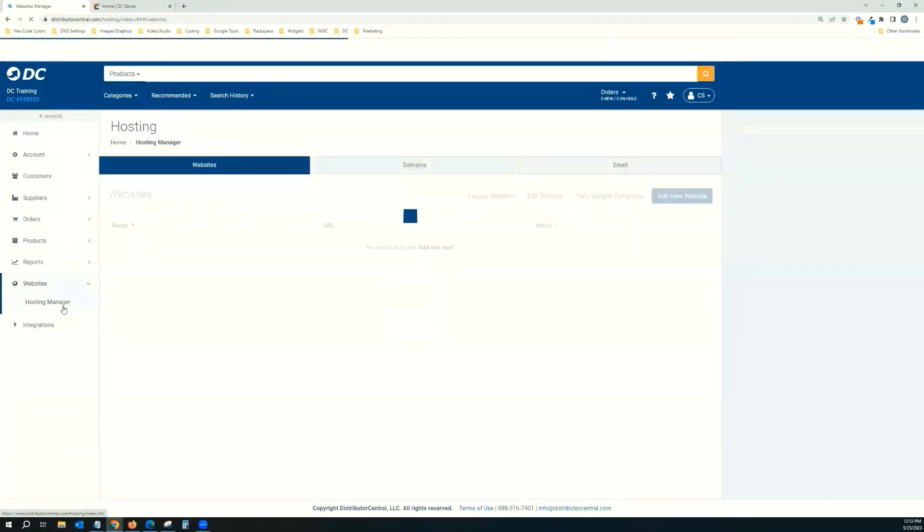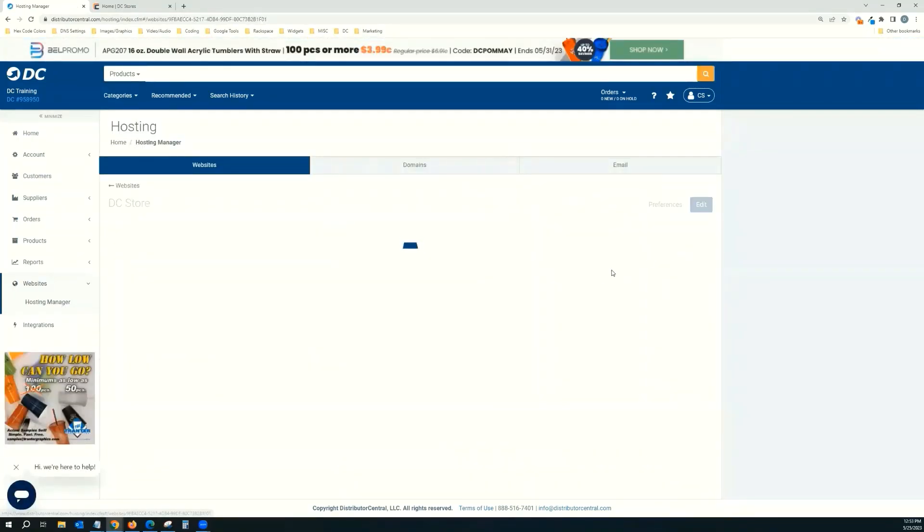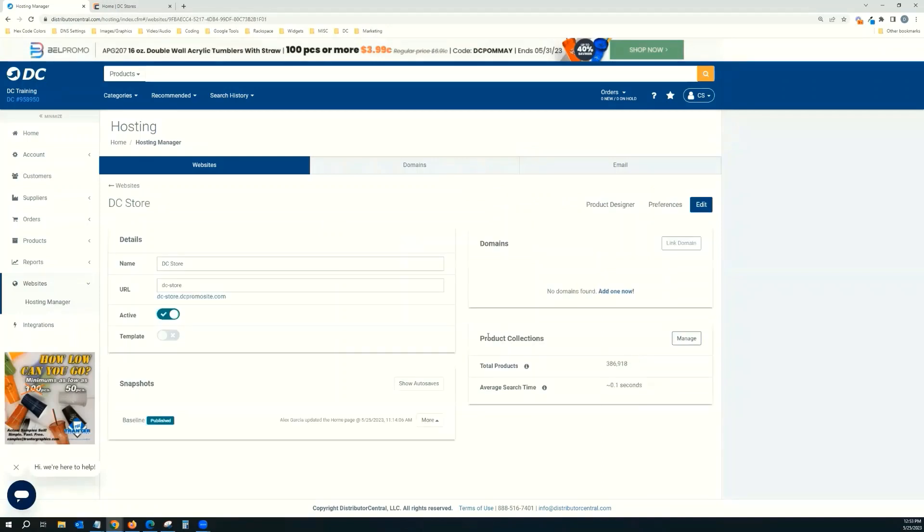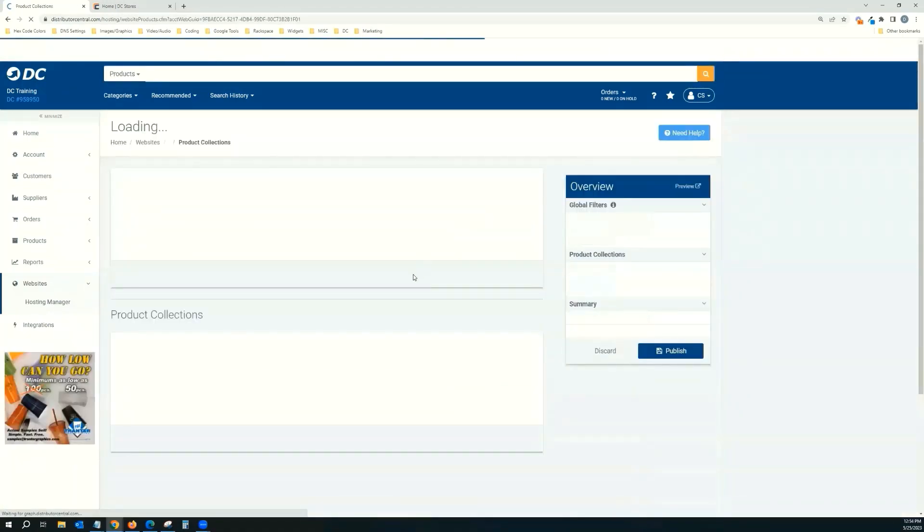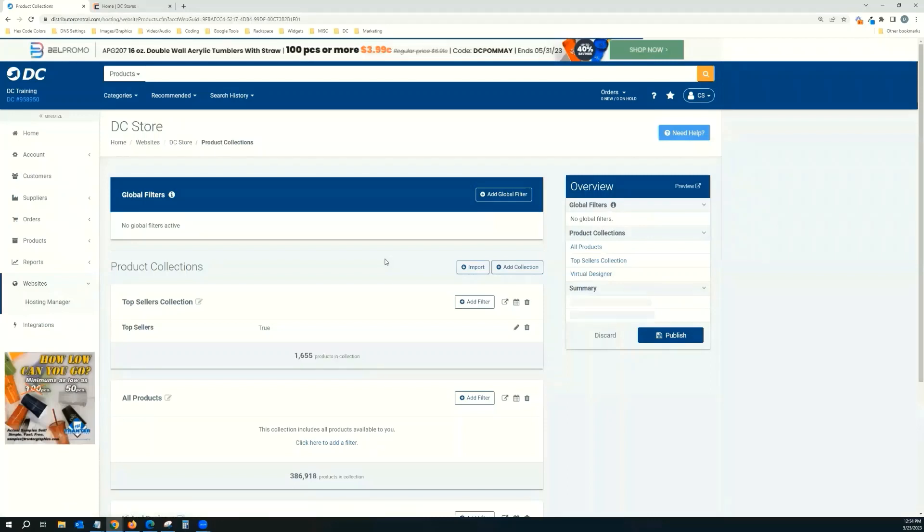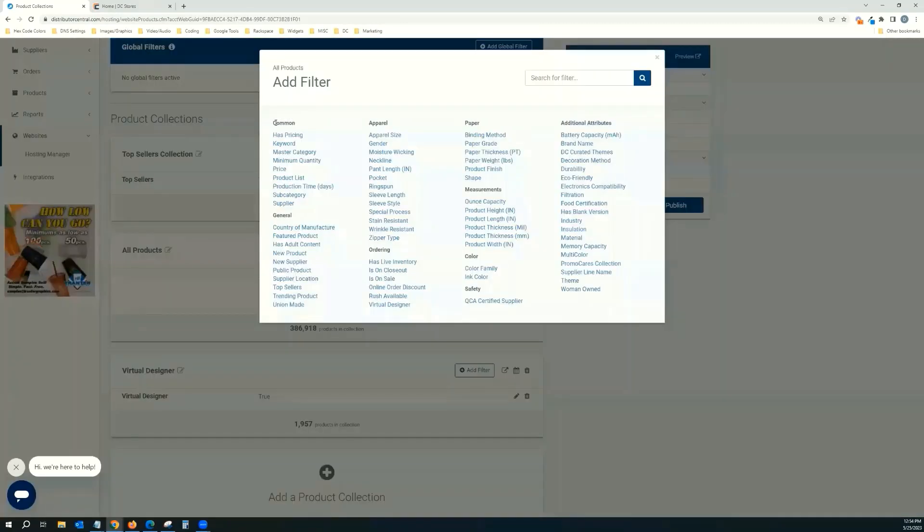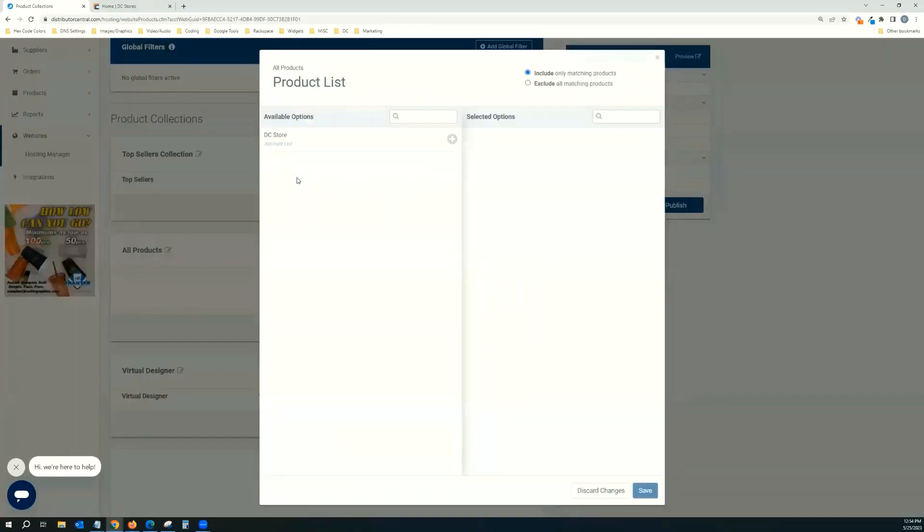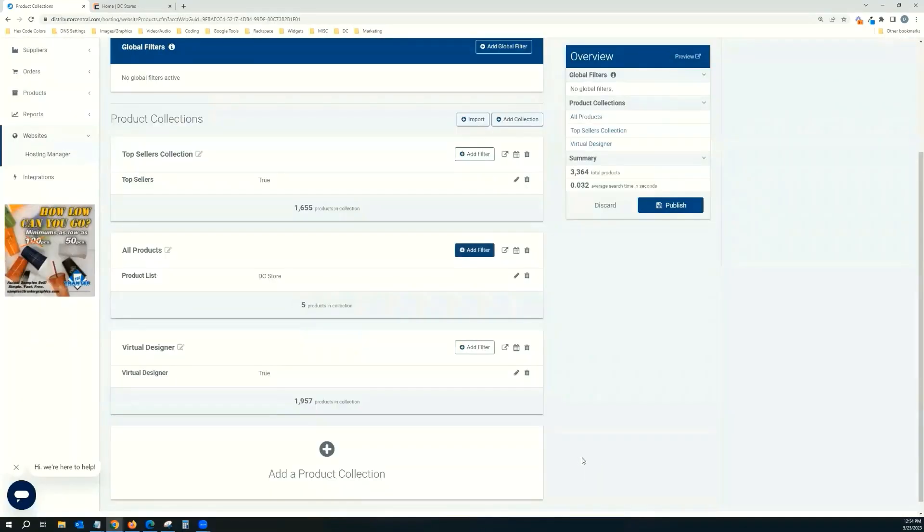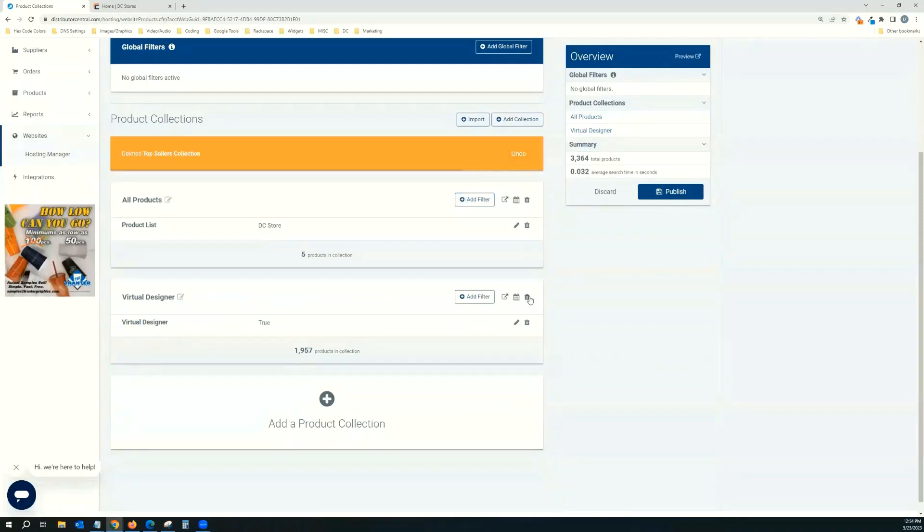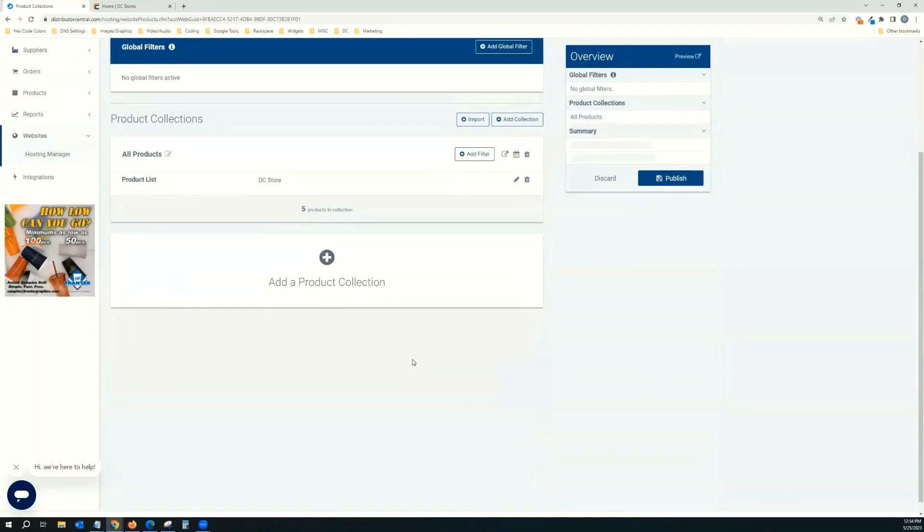And then we'll come over here and go to websites again, hosting manager, because we want to remove what's currently on there. Click manage. Go down to product collections. Click manage here. And then what we're going to do is we're going to take out, so for the all products, we're going to add a filter here. And under common, you'll see product list. We're going to pull in our DC store. That's all our custom products. Save. You can see it's the five. And then I'm going to delete these other ones, because I don't really need them, because it's just a store and I don't need anything else at this time. So I'm deleting the collections that came with it, Topseller and Virtual Designer, because it doesn't apply to my store.